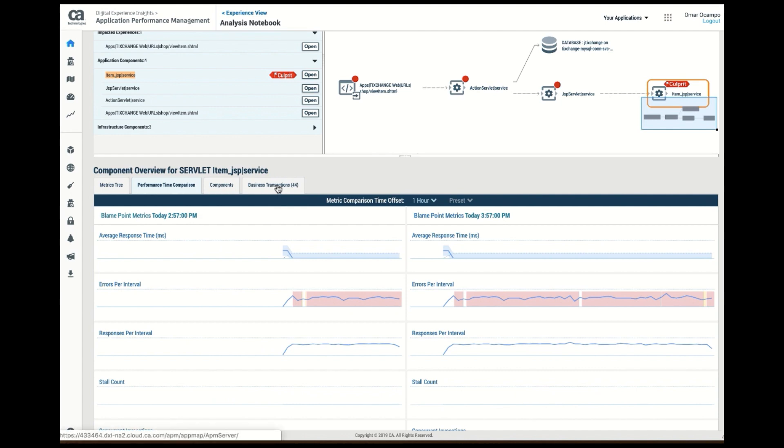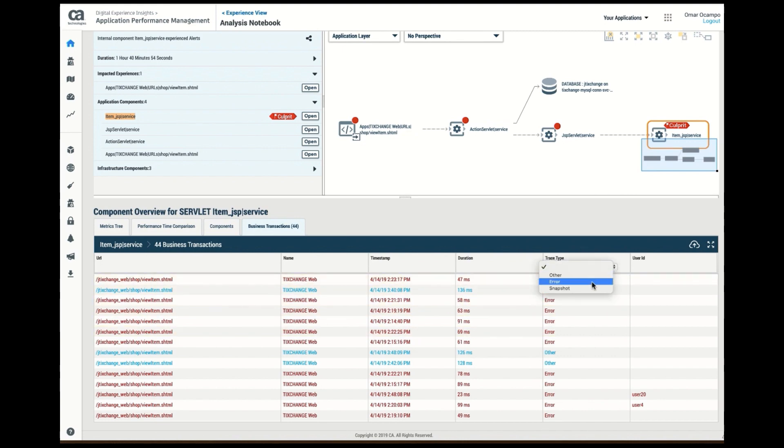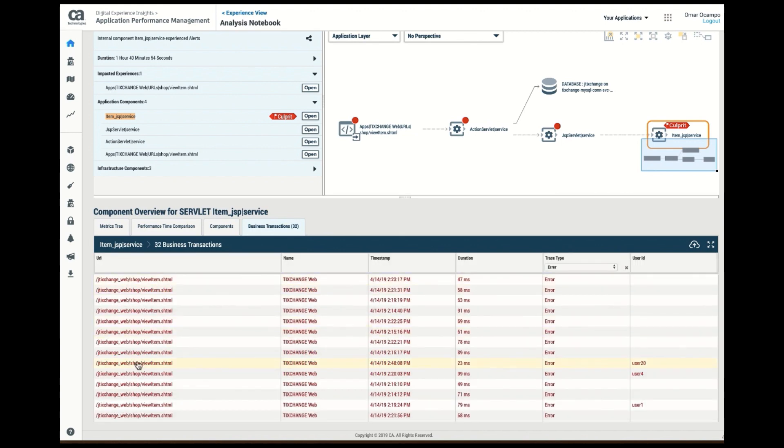The last thing we want to look at, obviously, is the transaction trace. I noticed that I have a bunch of transaction traces captured, but obviously I'm interested in the error ones. So I'm going to go ahead and select trace type errors, and I can see that I see my view item errors throughout, and I can even see my user in here.